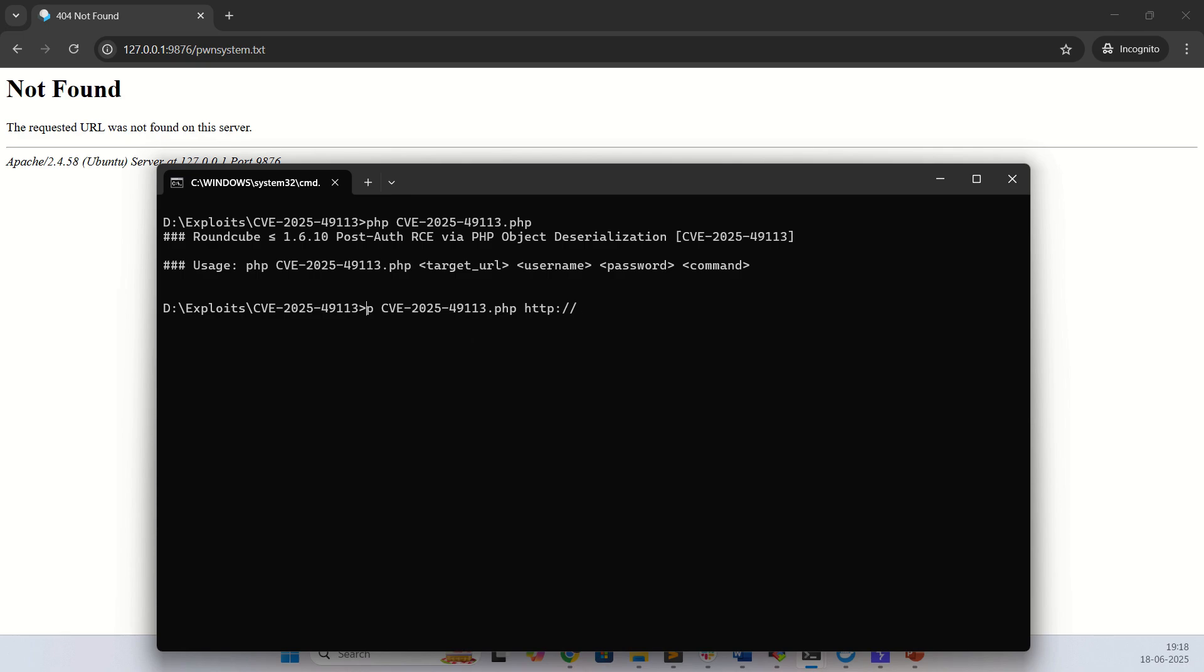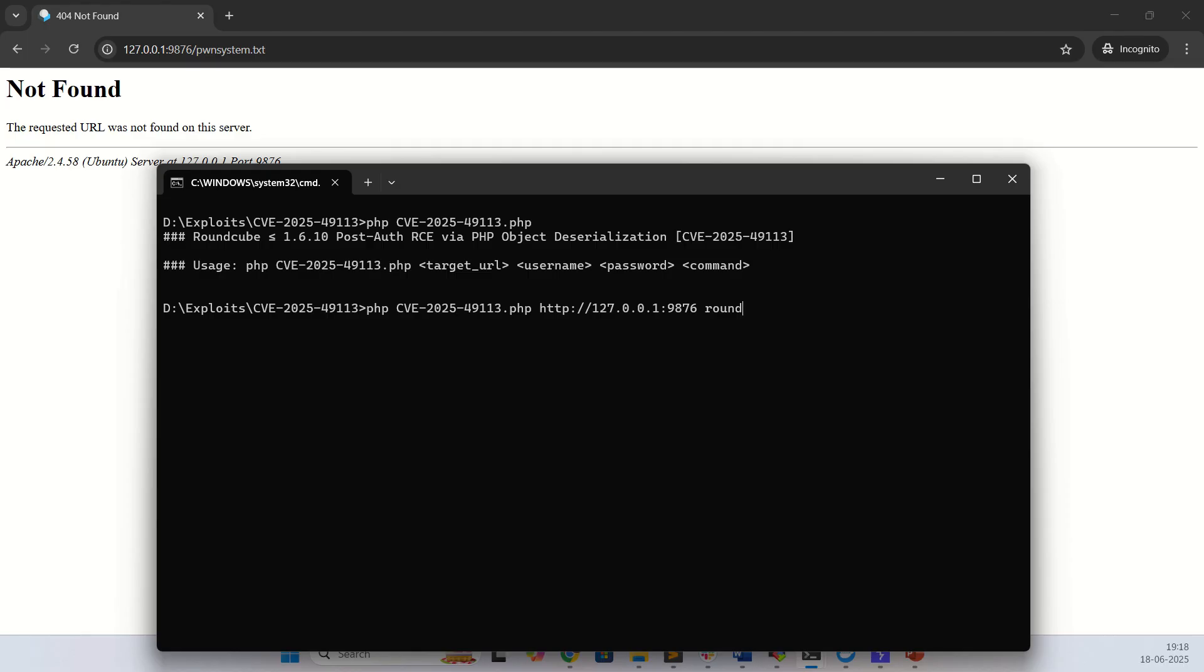Our target URL is the local machine. Let me give the IP address, port 8976. Here I am giving the username, so roundcube, and here giving the password pwnsystem.com. Here I am passing the command.